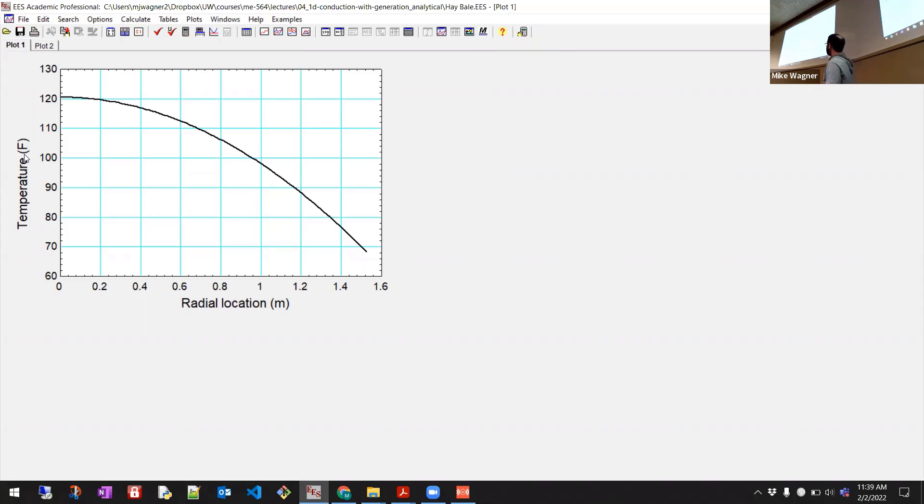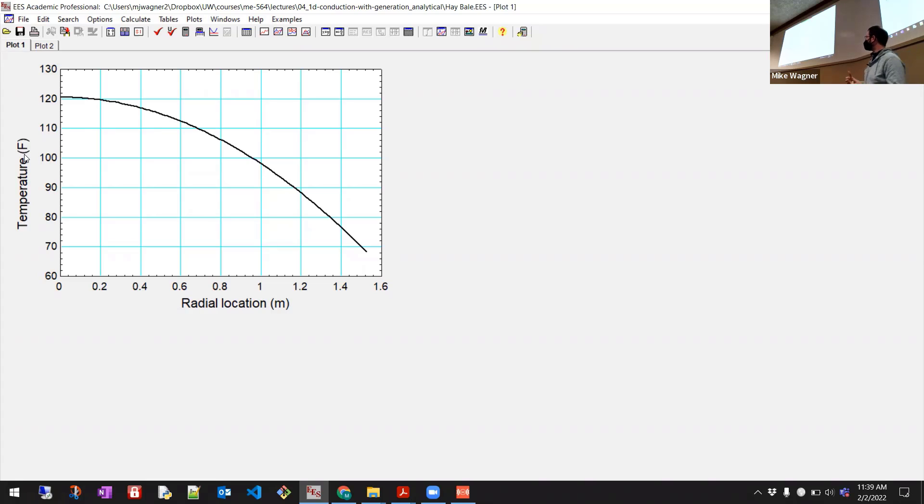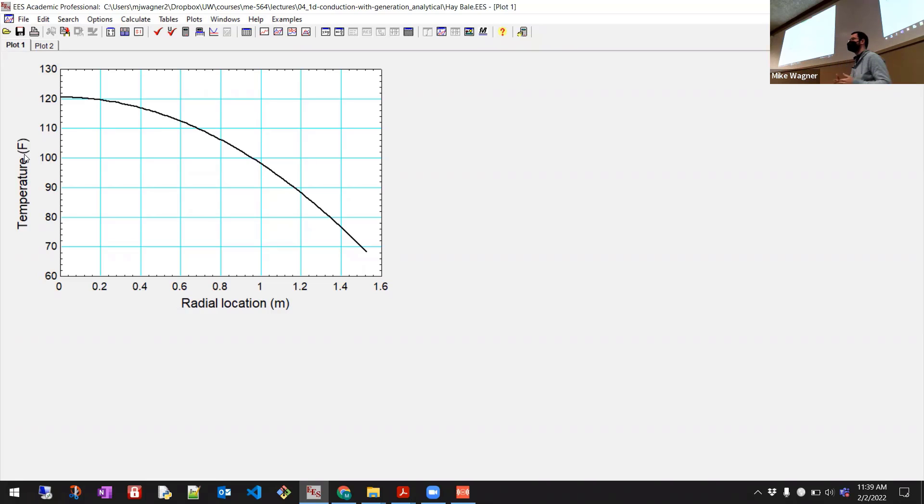At the center, we see something very close to DTDR equals zero. Right? Because at the center, there's no place for heat to flow. So unless the area is really changing rapidly, the DTDR is going to be very close to zero. Right? So our solution kind of checks out that way.